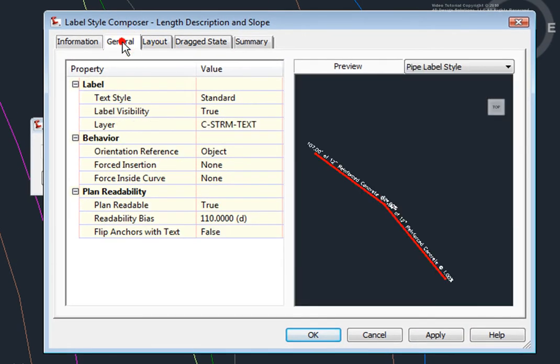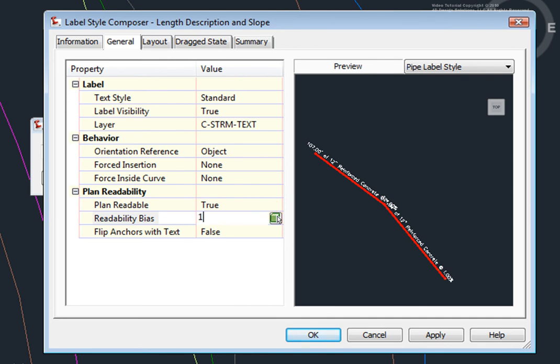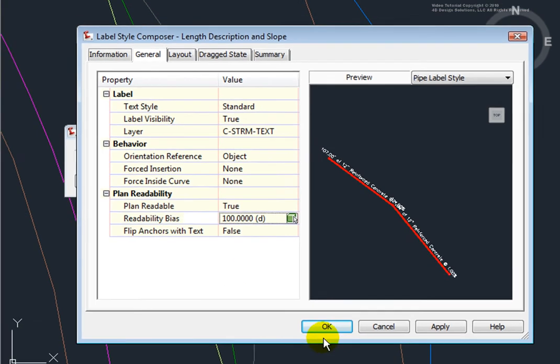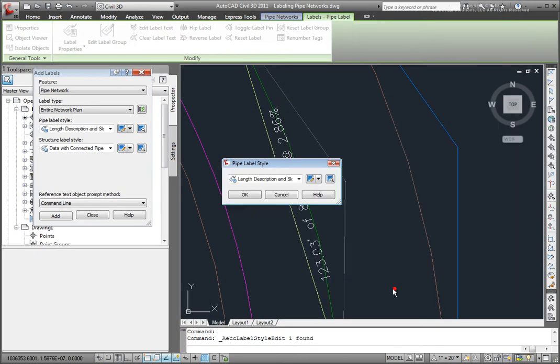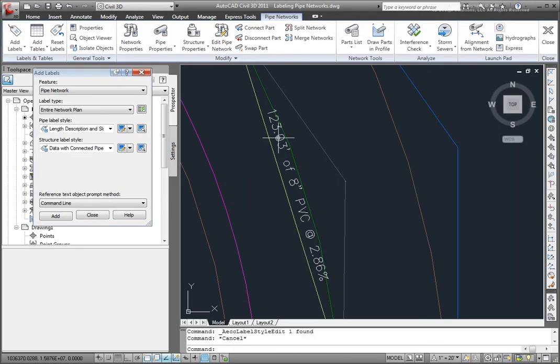Now here, I want to go back to the General tab. This label is oriented to the object, and that's exactly what I want. The readability bias is set to 110 degrees. I want to set that to something a little bit smaller, to 100 degrees. And I'll click on OK, and OK again. And you can see that that label has been updated.